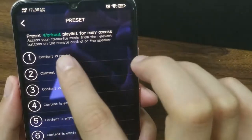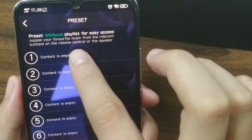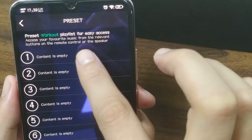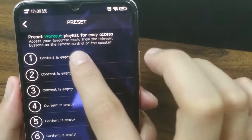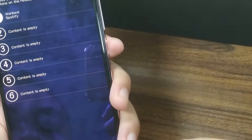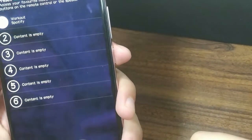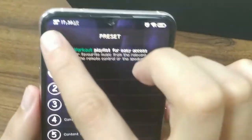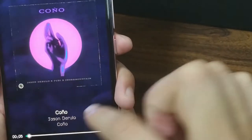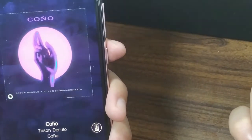Let's select it as the first one to be marked as our preset. Now it shows 'preset,' which means it is successful to preset this song as our favorite content.